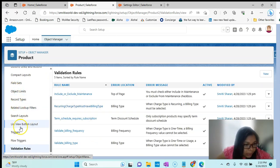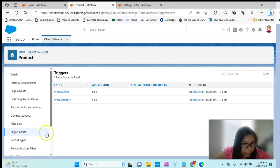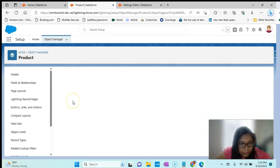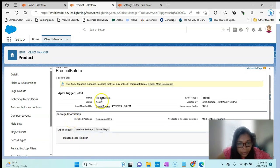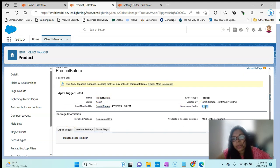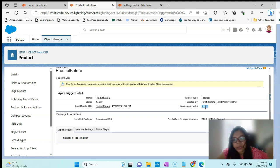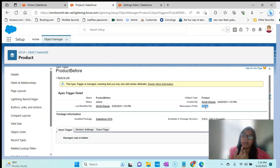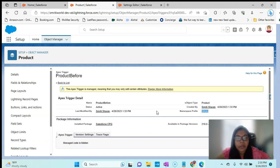If we go to Triggers and go to one of them, you can see whether we have created it or it is coming from the package — it is coming from SBQQ. That's how we can identify that all of this is coming from the package.